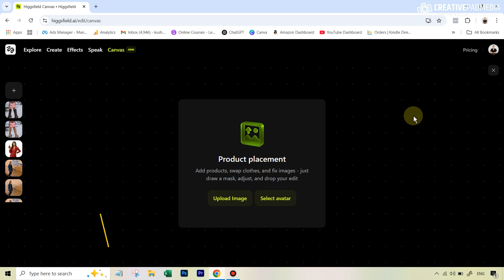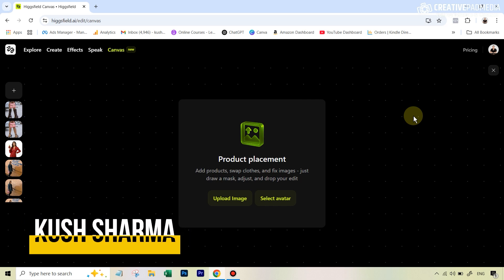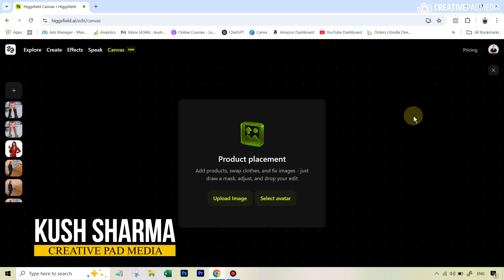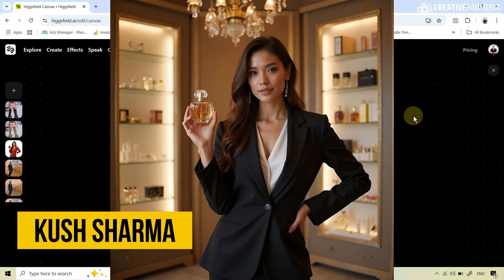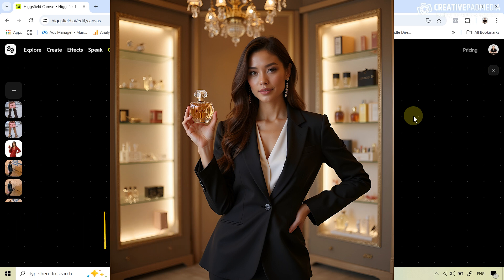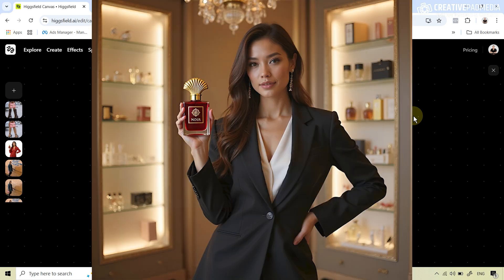Hicksfield AI have just released a new tool called Canvas, and this has blown away all competition when it comes to AI image editing, especially when it comes to product placement. Now you can add, replace, or modify anything in an existing image with a single click. For example, if I want to replace the perfume bottle in this particular shot, all I do is upload my own image of the perfume bottle and the job is done.